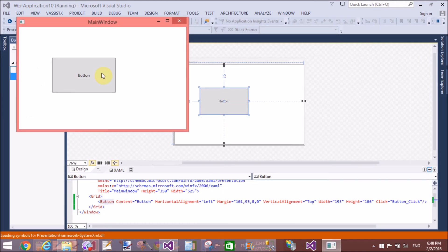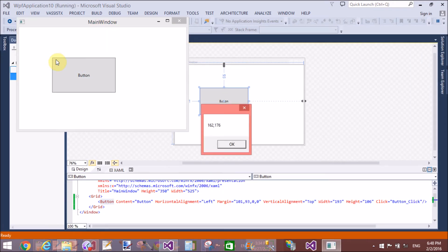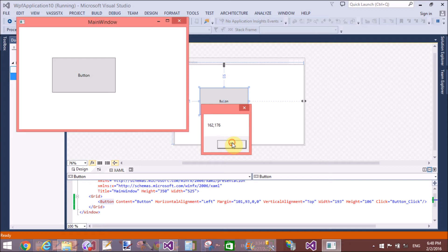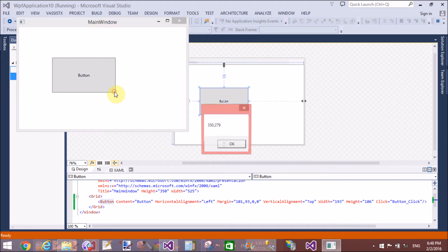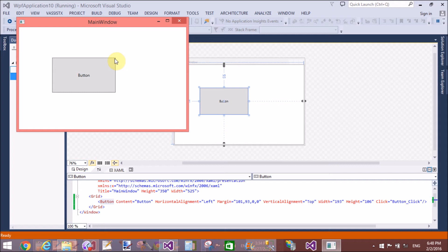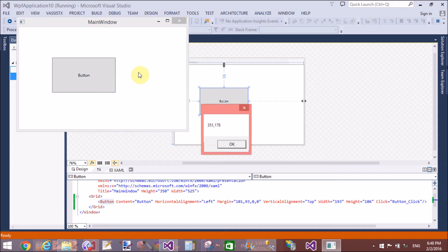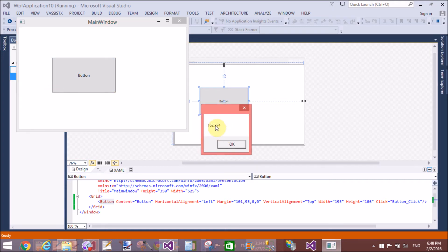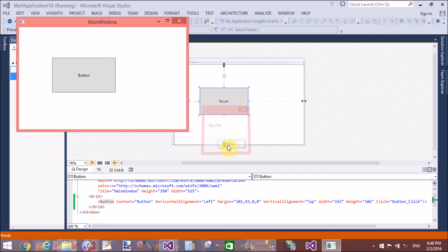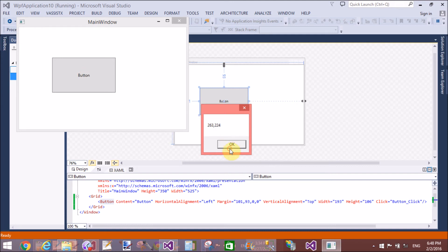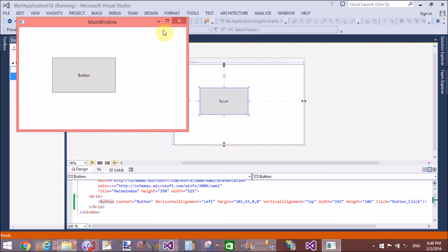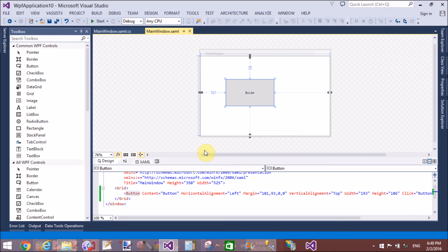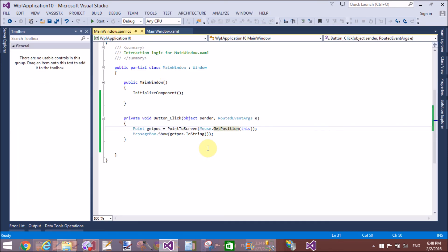It's a simple method that is PointToScreen through which we can get the exact point of the coordinates. That 162, 176, 350 and 279 is the coordinate, 351 and something, 162 and 74. That is the coordinate when we click on mouse on that object.